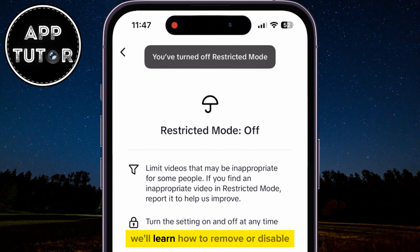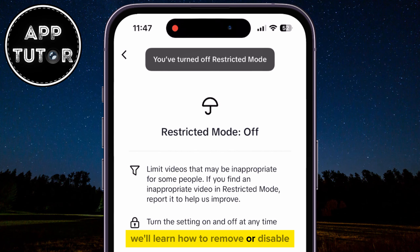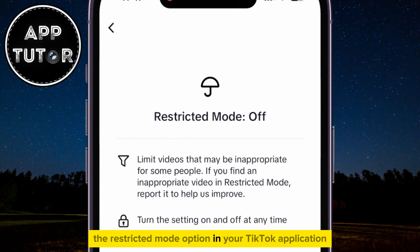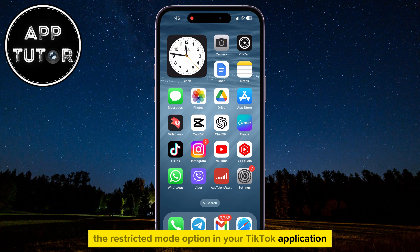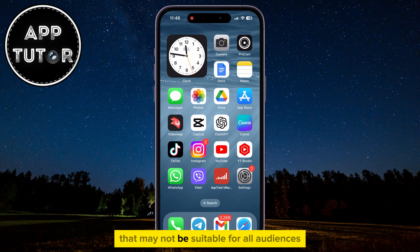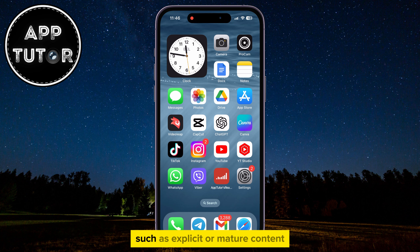In this video, we'll learn how to remove or disable the restricted mode option in your TikTok application. When this is enabled, it filters out content that may not be suitable for all audiences, such as explicit or mature content.